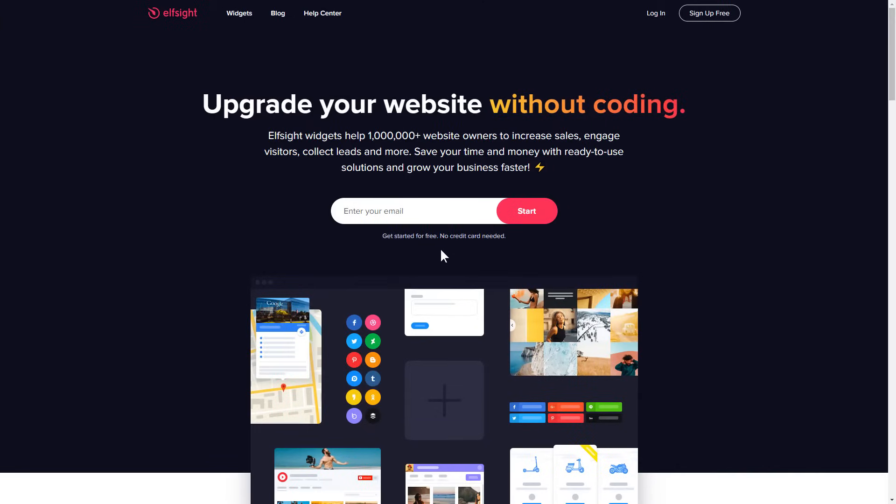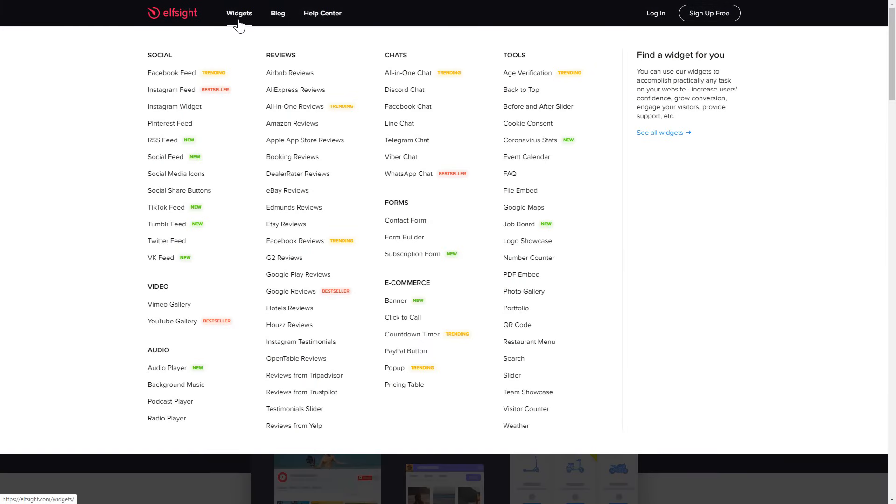First of all, let's go to Elfsight.com and choose a widget in the menu list. You are free to select one of over 80 widgets from any category.